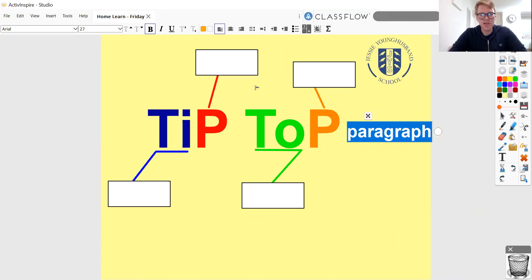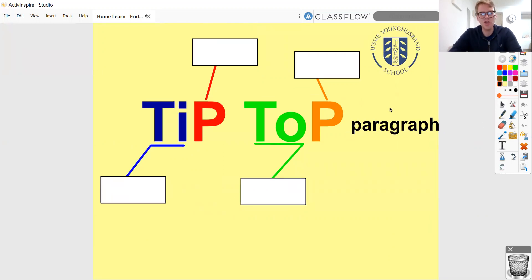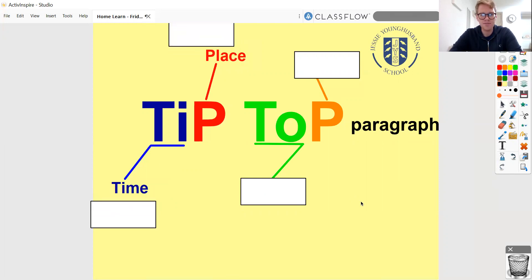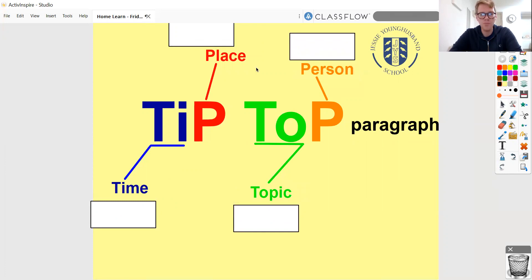We're going to be using TIPTOP paragraphs in our writing. You are going to start a new paragraph every time you are talking about a new time, a new place, a new topic, or a new person. Time, place, topic, and person. Hopefully you can see that the T-I comes from time, the P comes from place, the T-O comes from topic, and P comes from person.